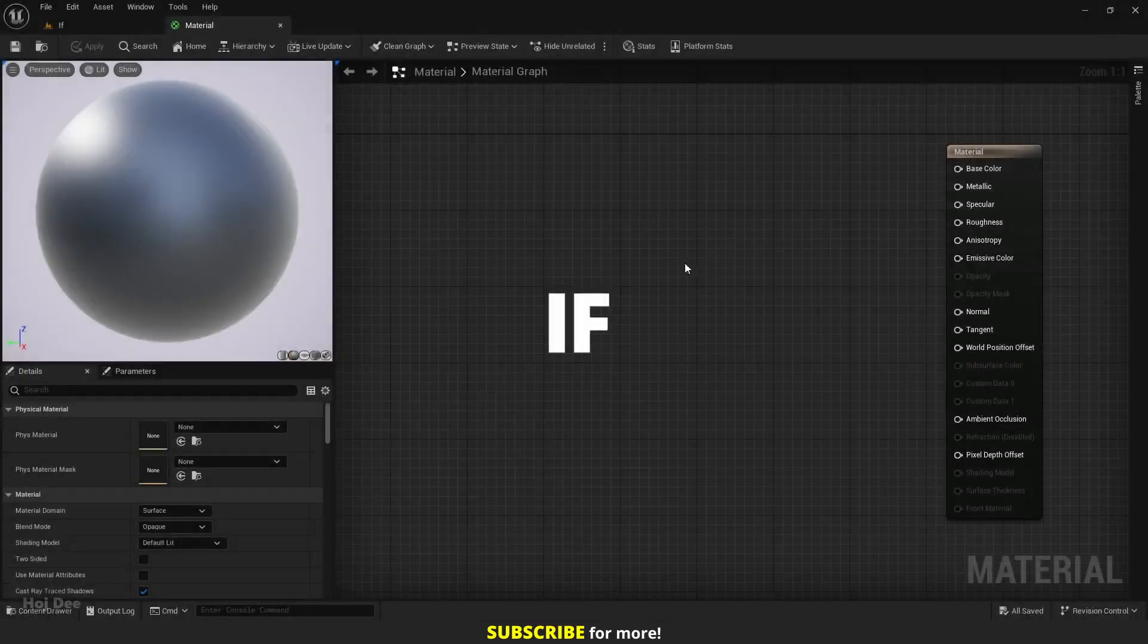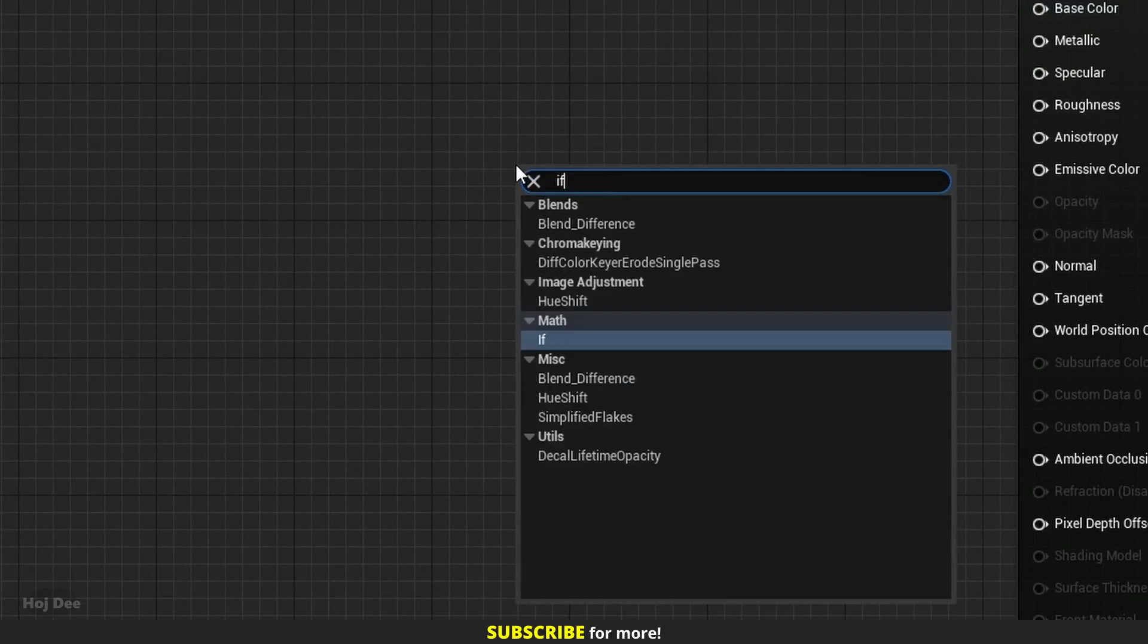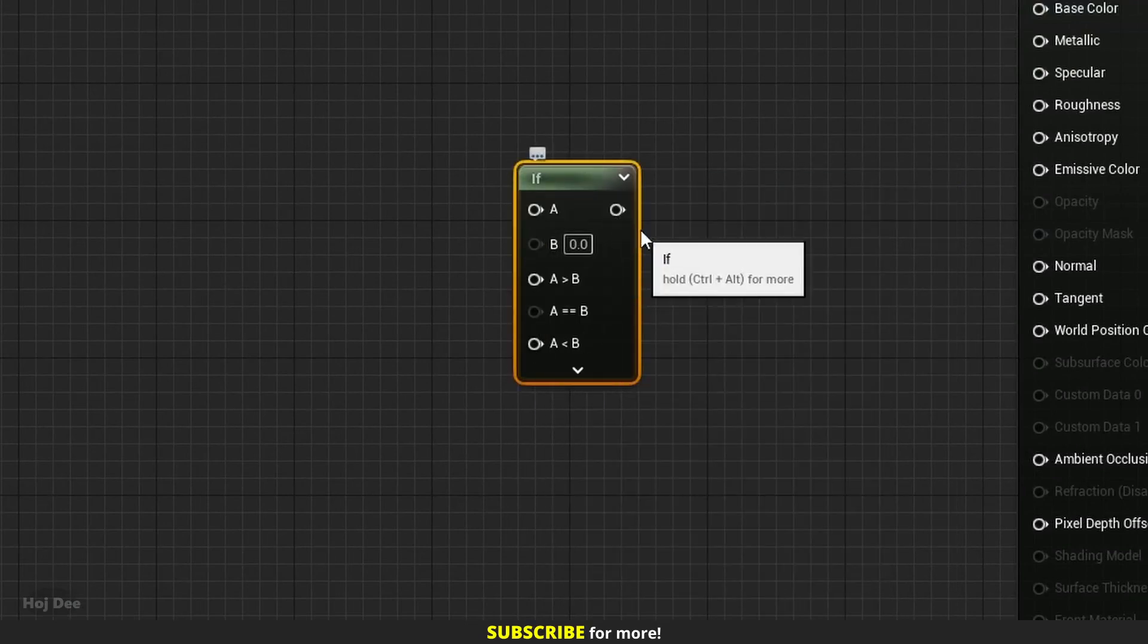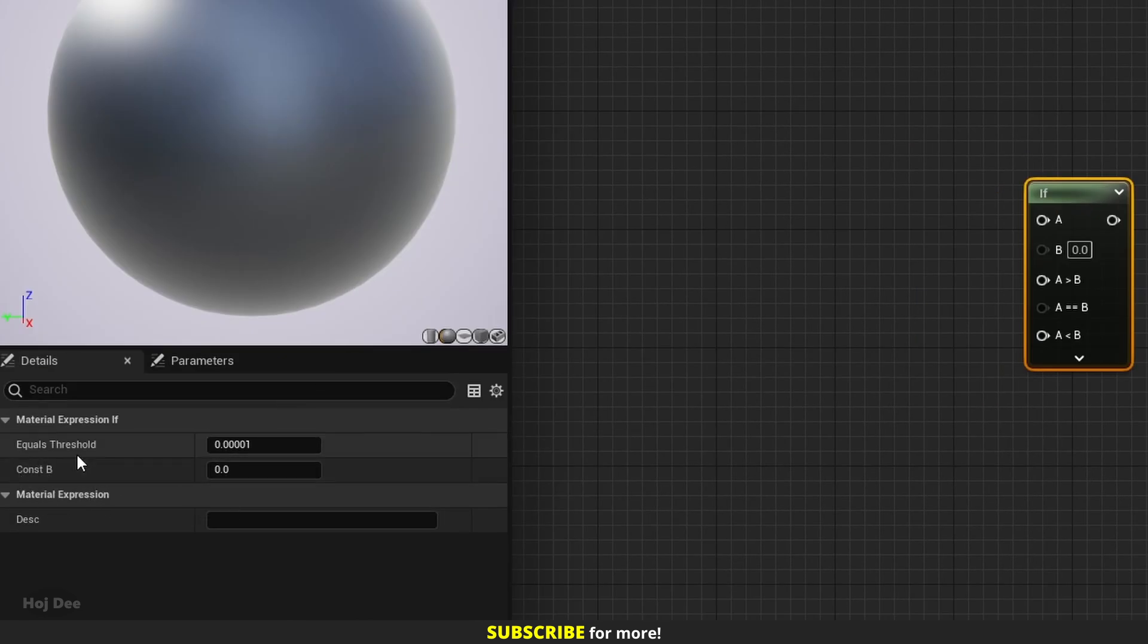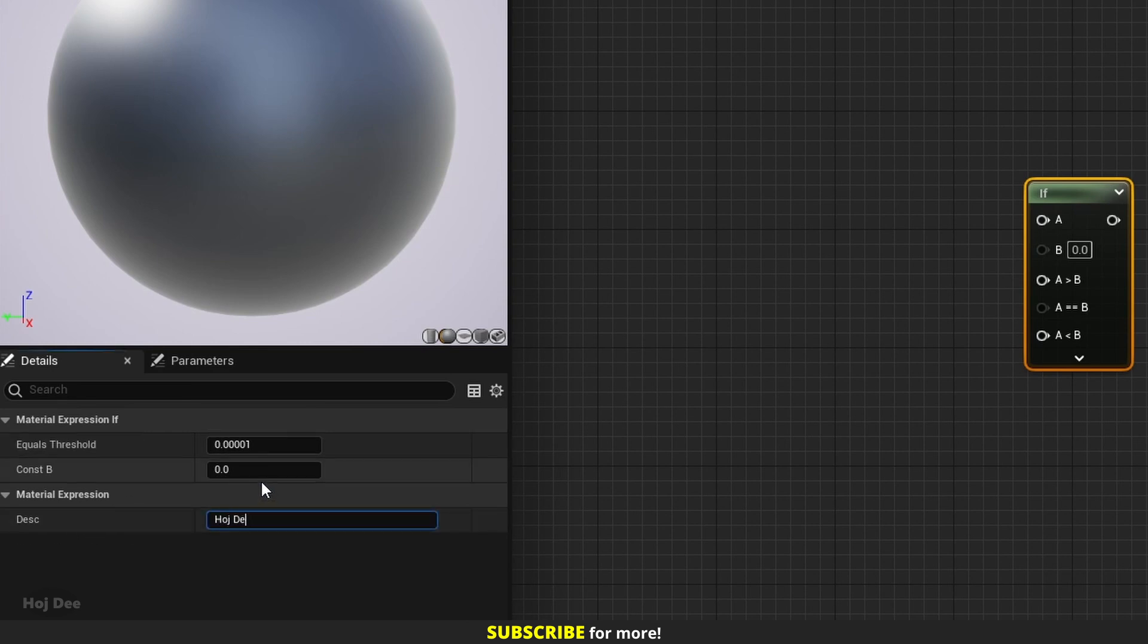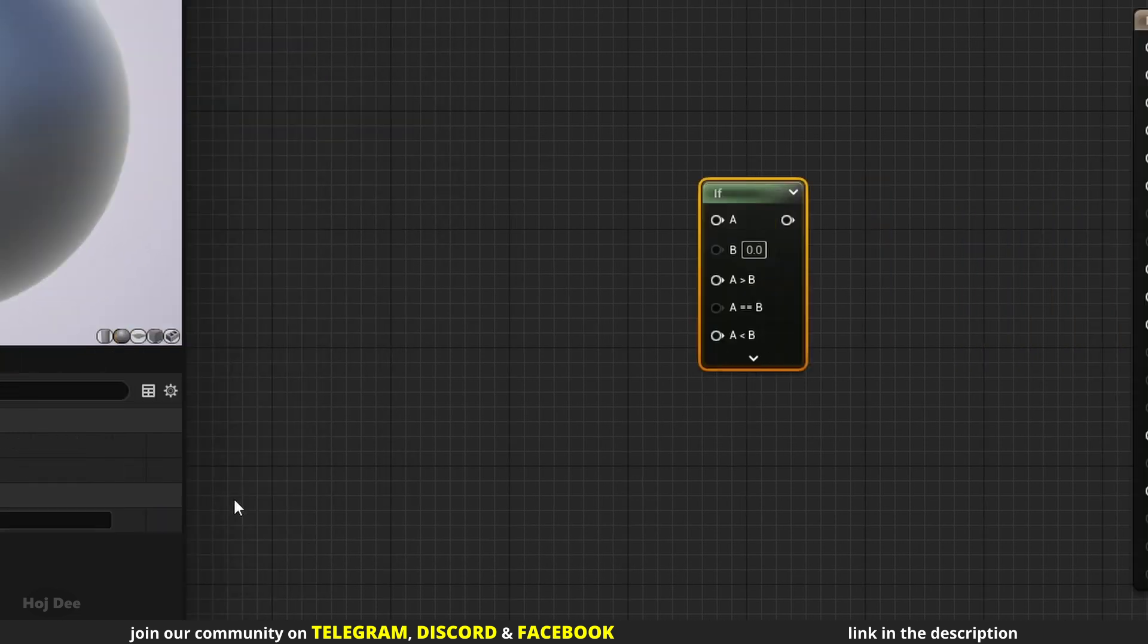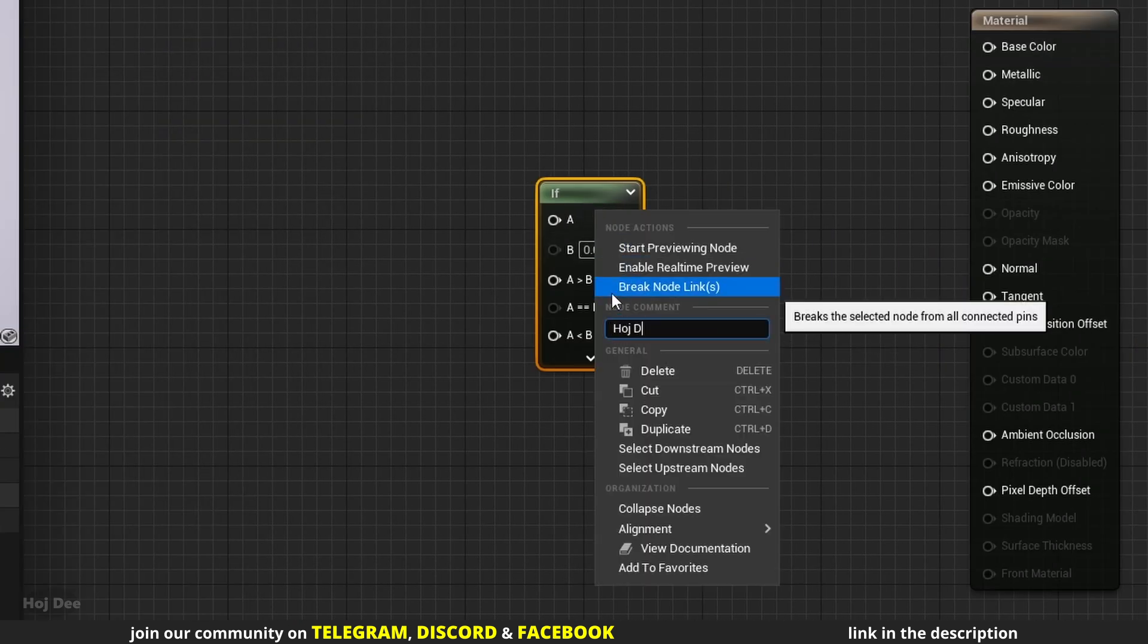Right click in the material graph and search for if. It's here under math. It has 5 inputs and 1 output. Here in the details tab we can set the constant b and the equals threshold value. We can use this section to add a description to the node. All the nodes have it. We can also right click on the node and add the description here.